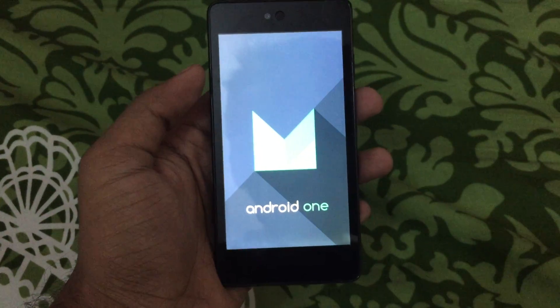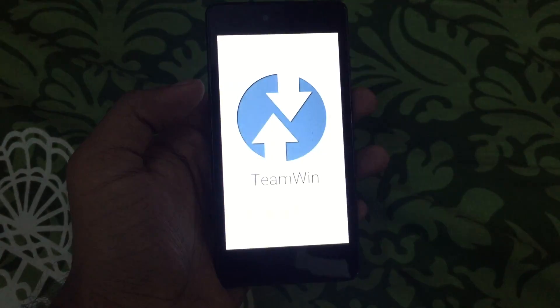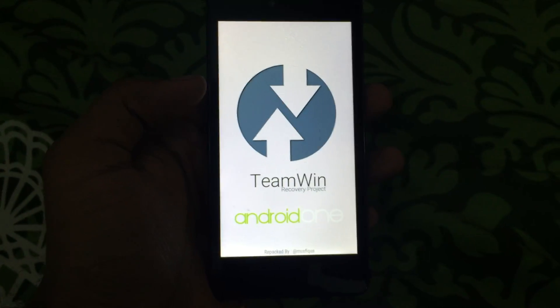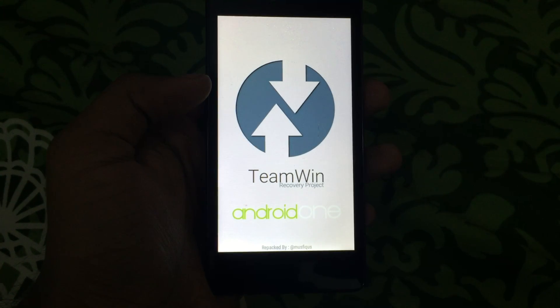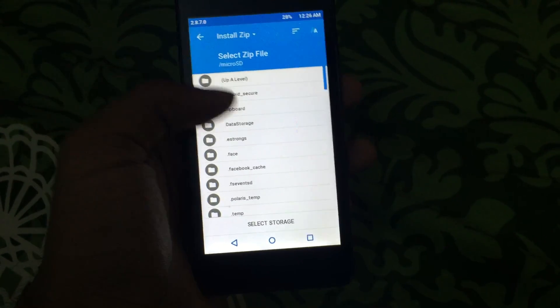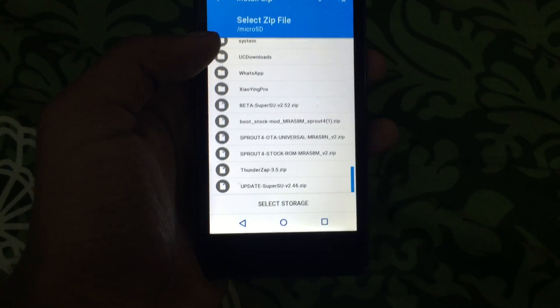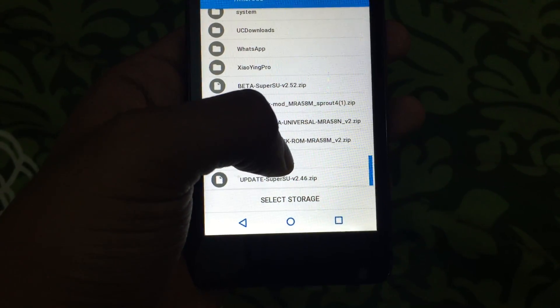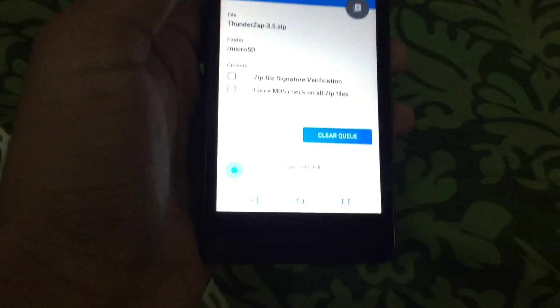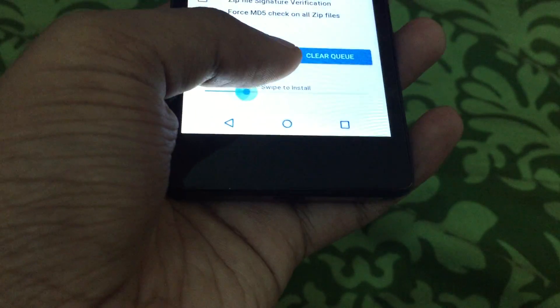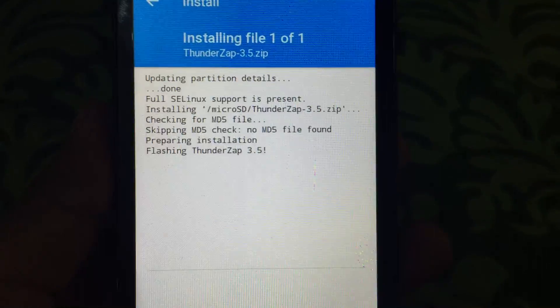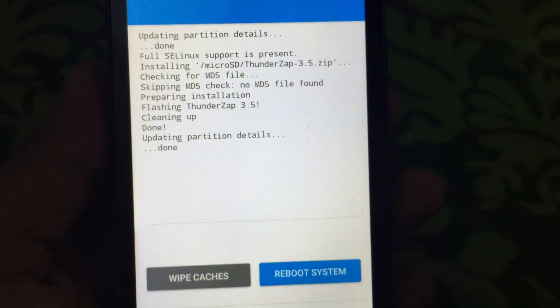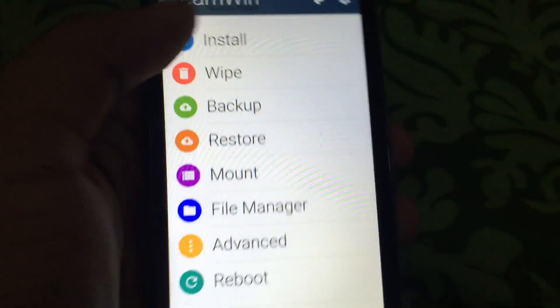First you will have to flash a custom kernel. Here I have Thunder Zap 3.5 for the stock custom kernel. Let me go to install, and then here as you can see, Thunder Zap 3.5. Just select that and swipe to install. Now it is flashing Thunder Zap 3.5. Break partition details.